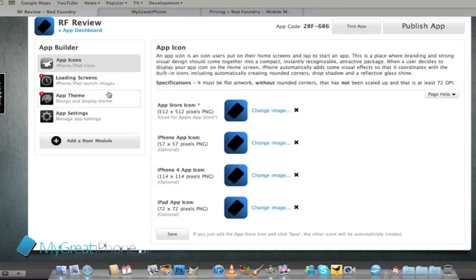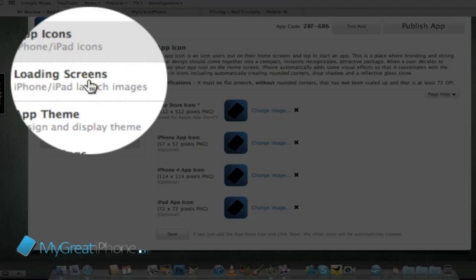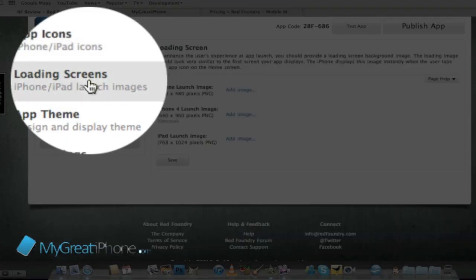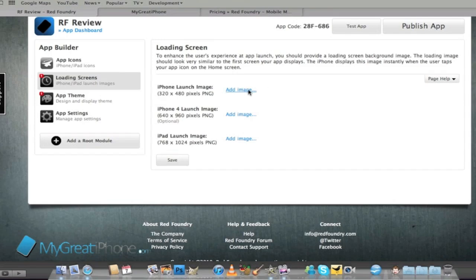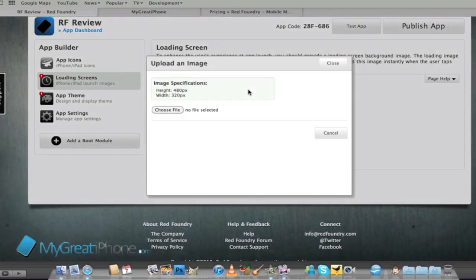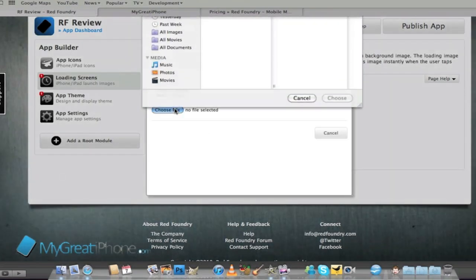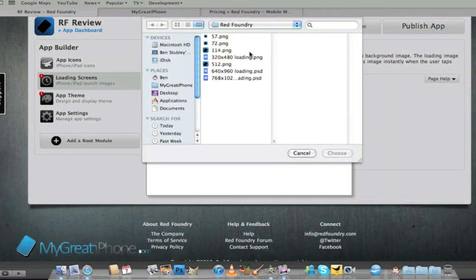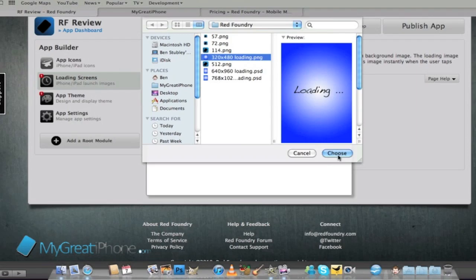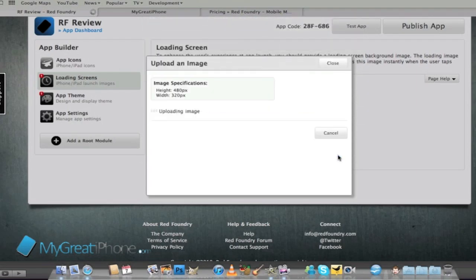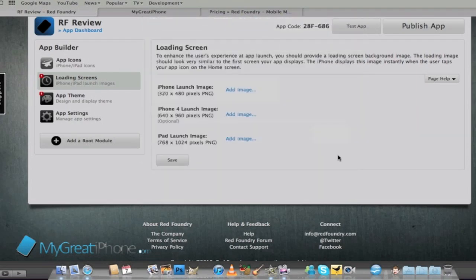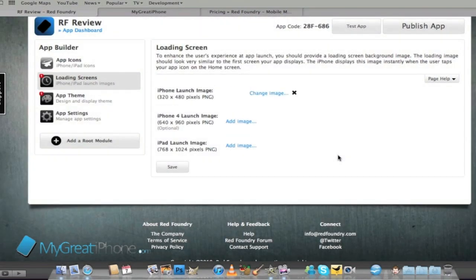And then it's going to ask me to do some loading screens. So I've knocked a couple of loading screens up earlier so I can show you what the app would look like. The first loading screen is for the normal iPhone so the iPhone 2G, 3G and 3GS.